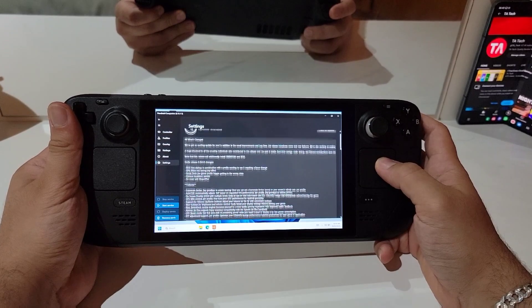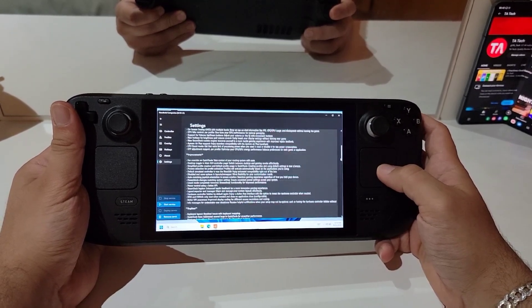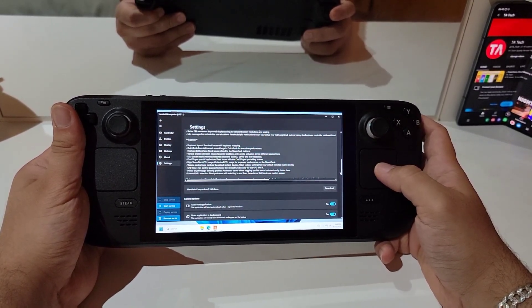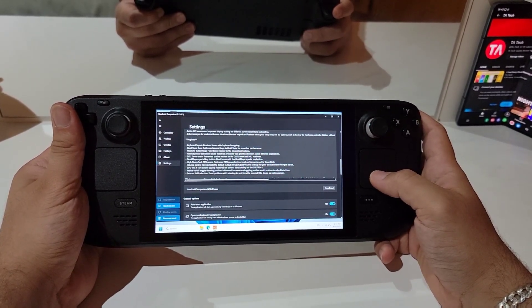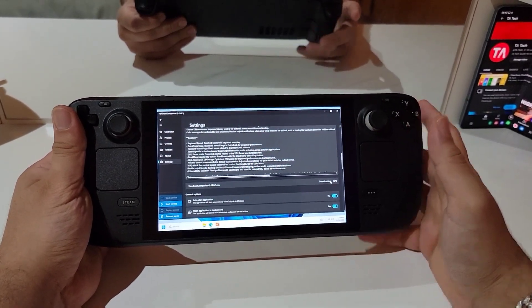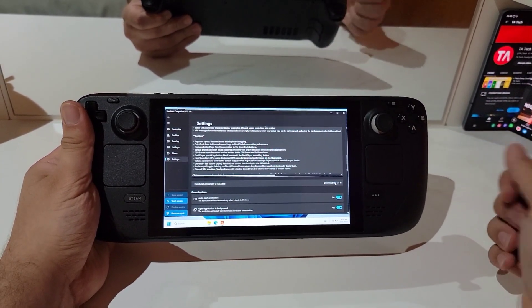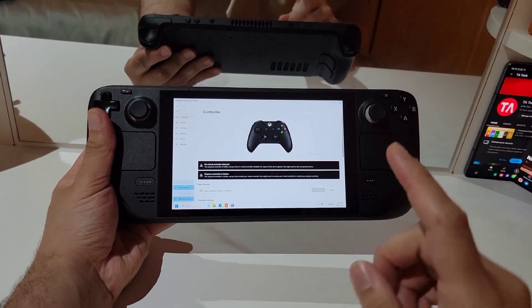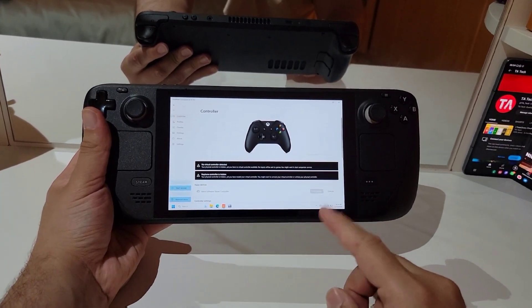The update can be found in the settings menu. As you can see here, there are so many changes coming to the handheld companion. So let's click download and wait for it to install. I'm going to skip this part and go right to the features. So now our handheld companion is updated.